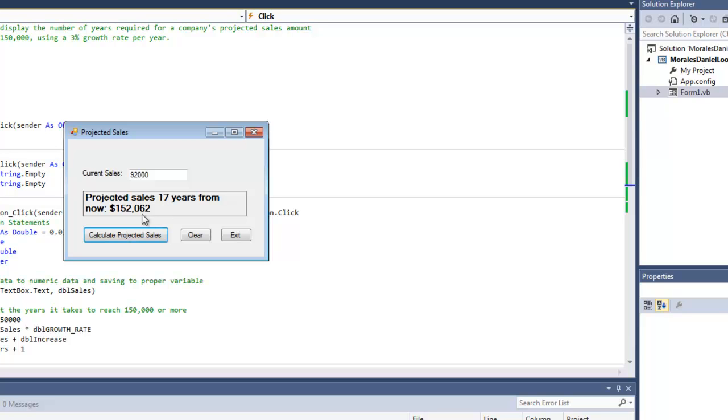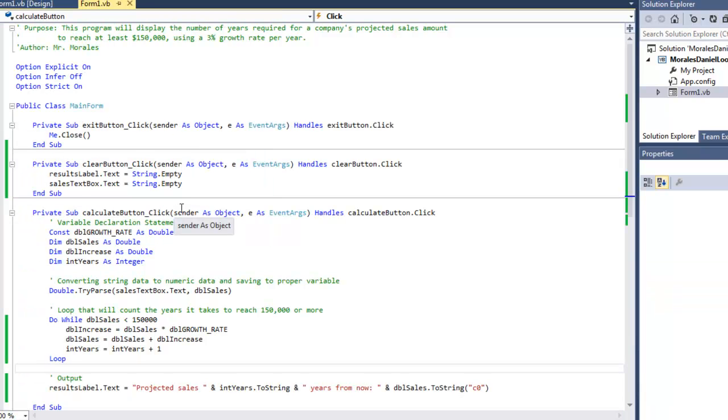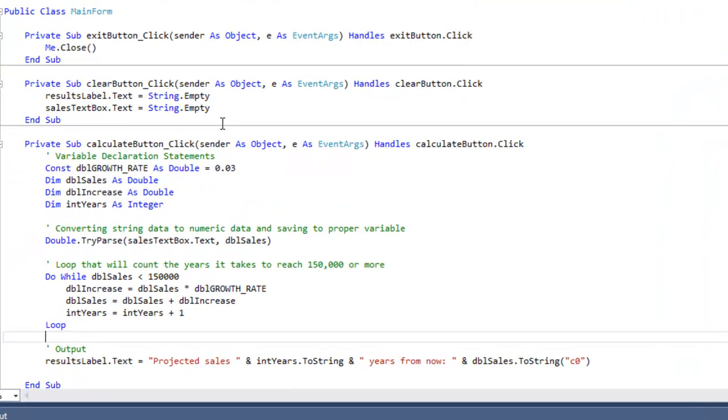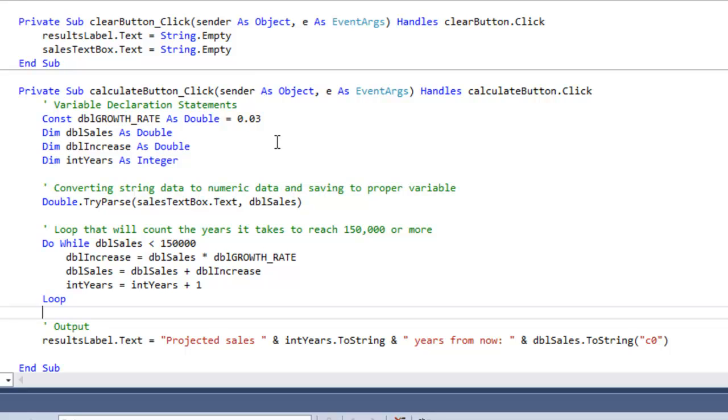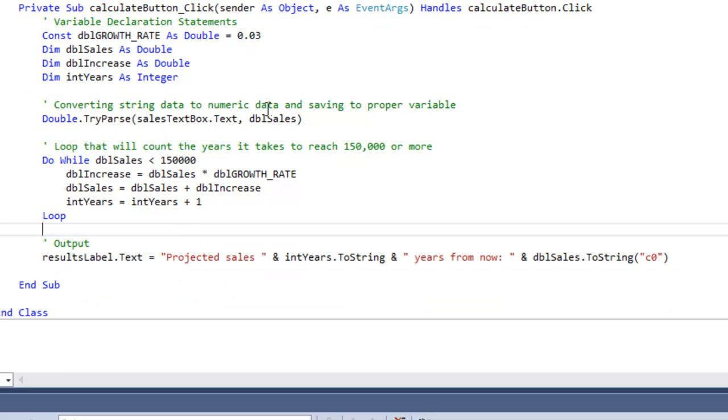I'm using a 3% growth rate, so I'm creating a loop. I'm using a loop to create this program. So let's take a look at the code.